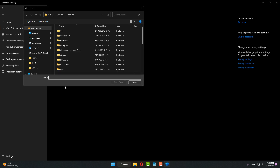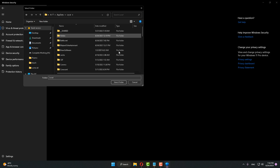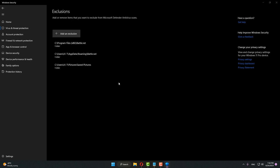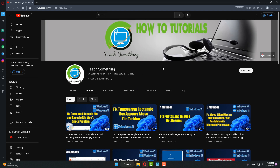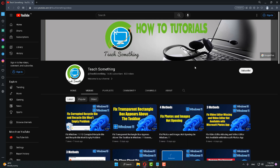Click on Add, click on Folder. Go to AppData, click on Local, select the Blizzard Entertainment folder, click Select Folder, and add it.